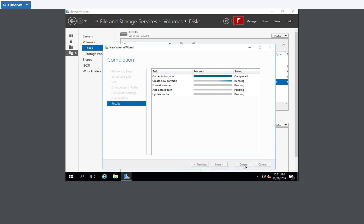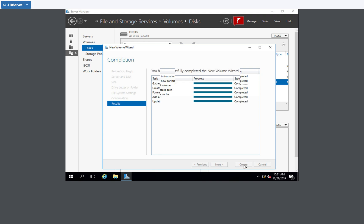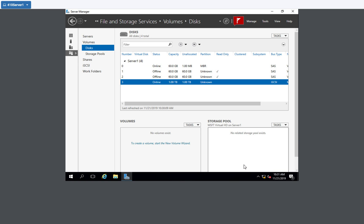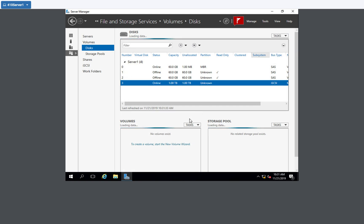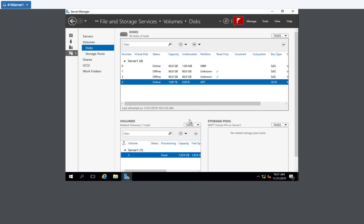And hit close. So now we should see down here, volume iSCSI vol should show up. If it doesn't right away, we might have to hit refresh. There it is. The I Drive.